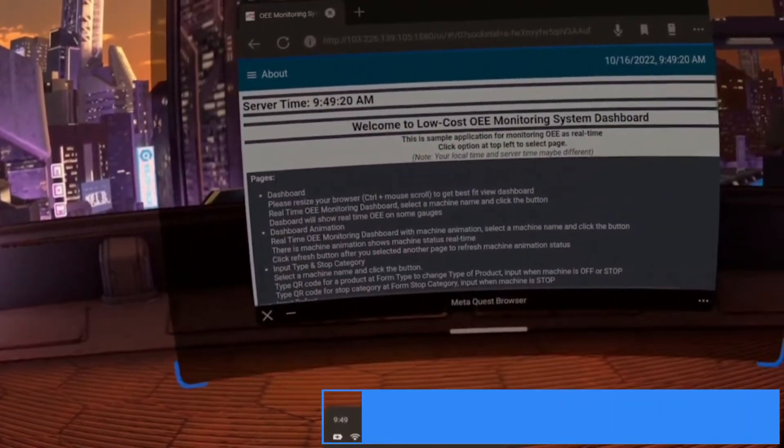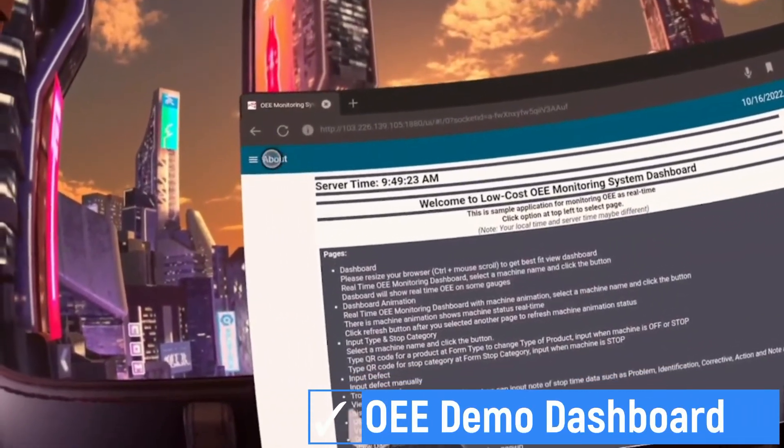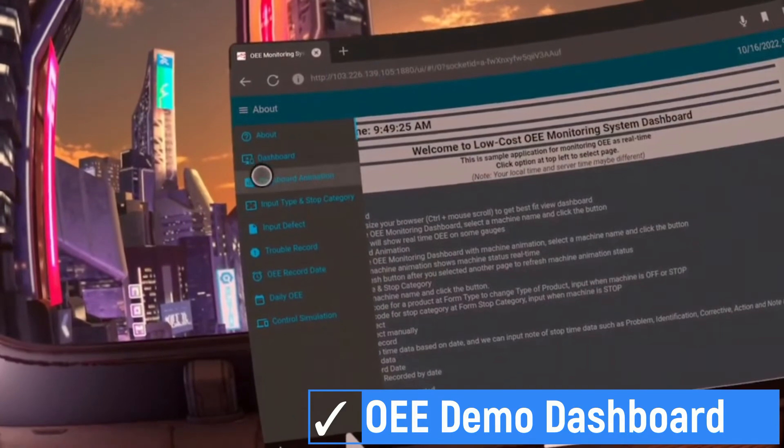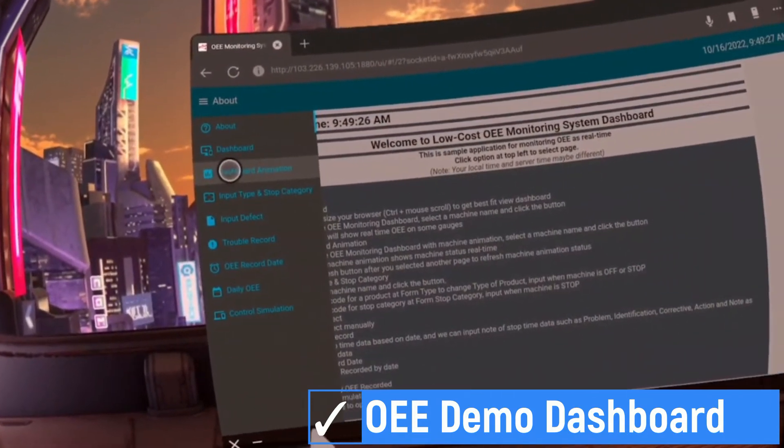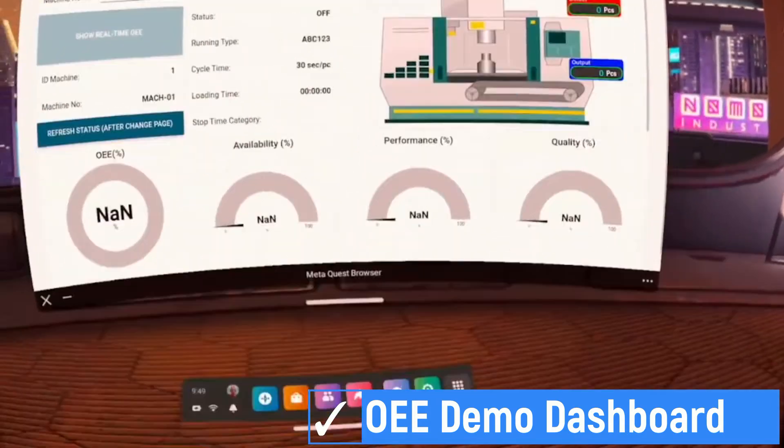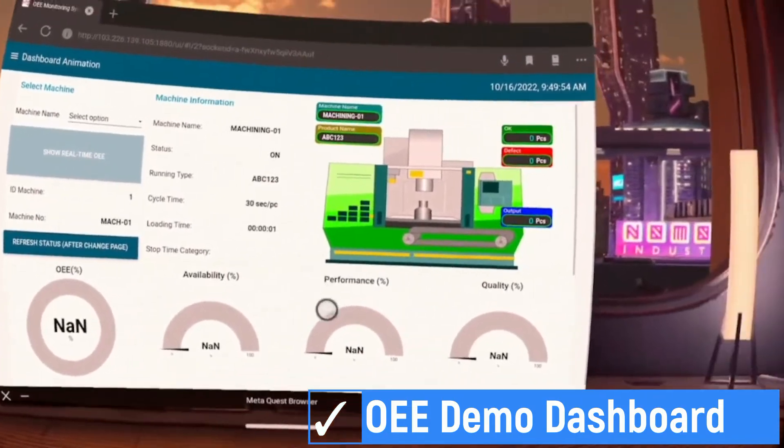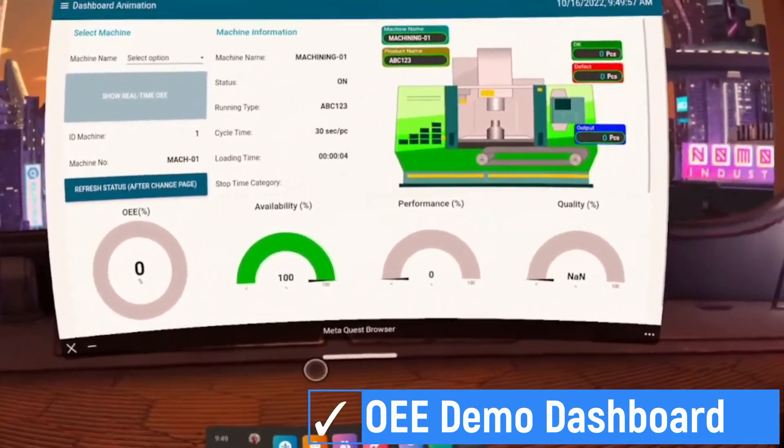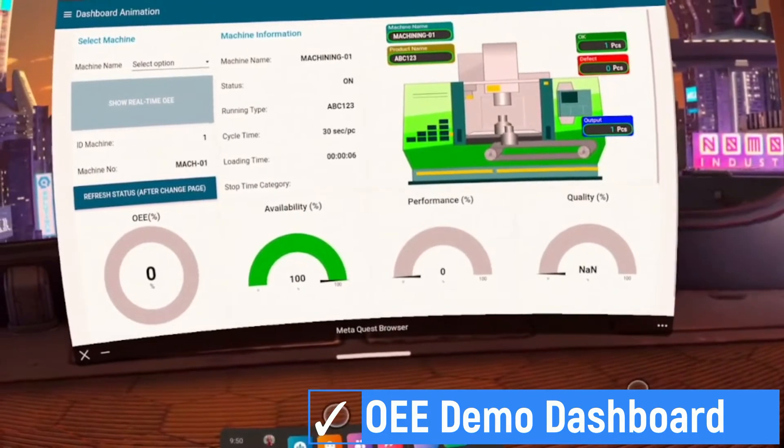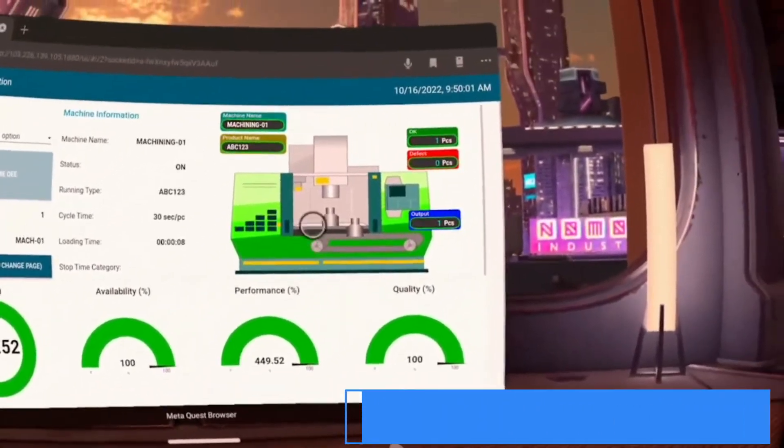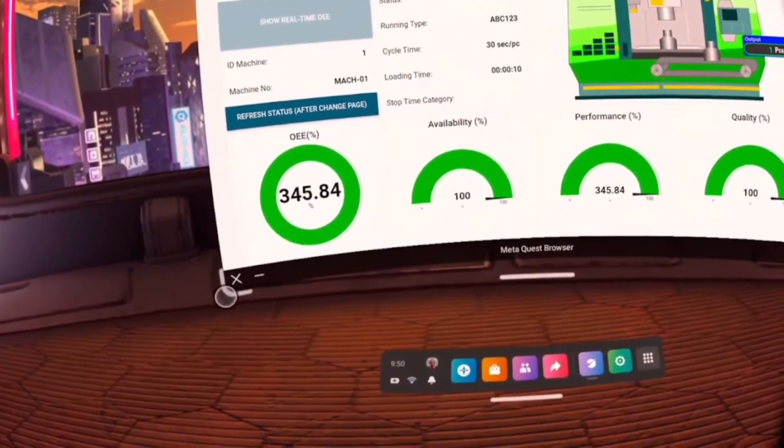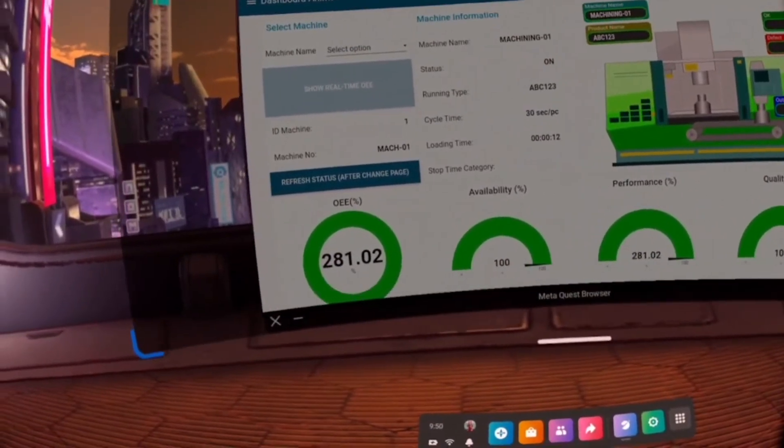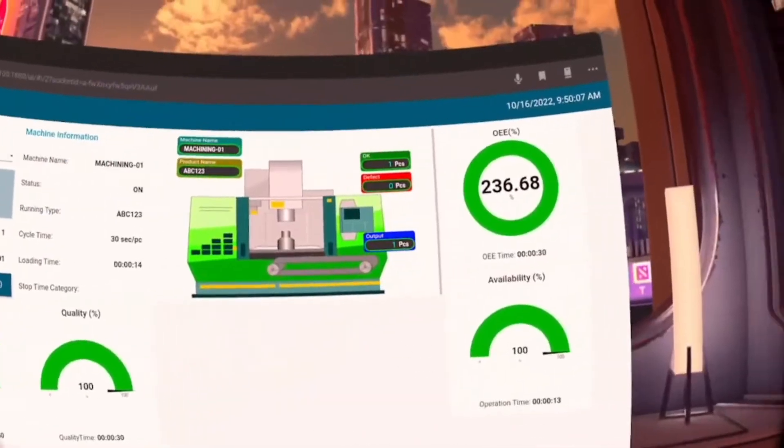This is OEE Monitoring Demo Dashboard. This dashboard created in Node-RED. If you are interested in this dashboard, please send me email. I will send you the link of the demo dashboard. I provide paid guidance for implementation low-cost OEE monitoring system including all codes such as Python code, Node-RED code, and Grafana code.